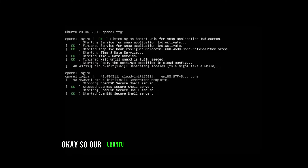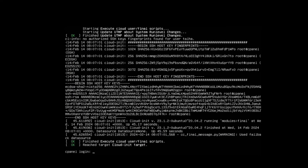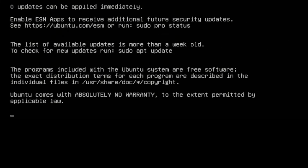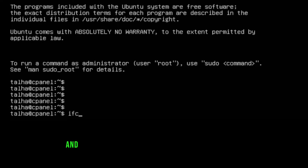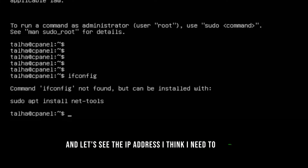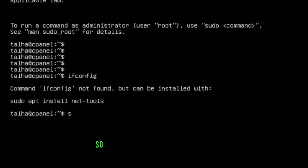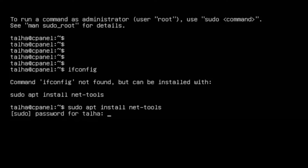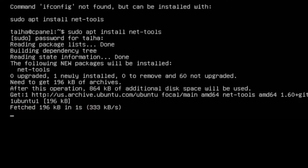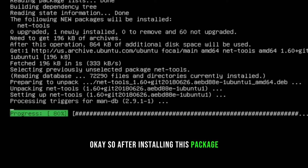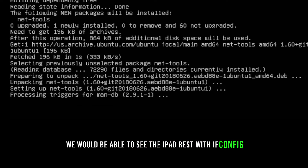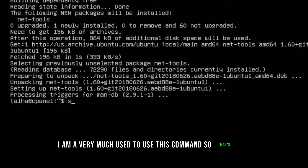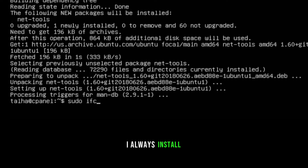The Ubuntu installation is complete. Let's log in with the username and password. I need to install net-tools to check the IP address: `sudo apt install net-tools`. After installing we can use `ifconfig` — I'm used to this command, which is why I always install net-tools. The IP address is 10.0.0.138.